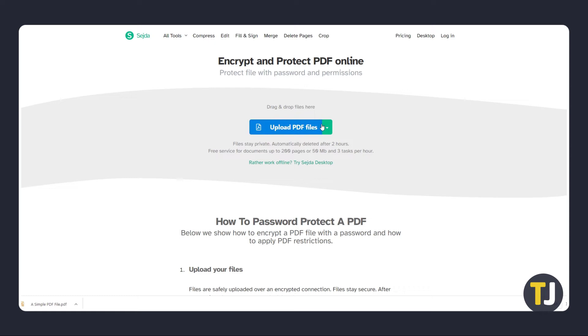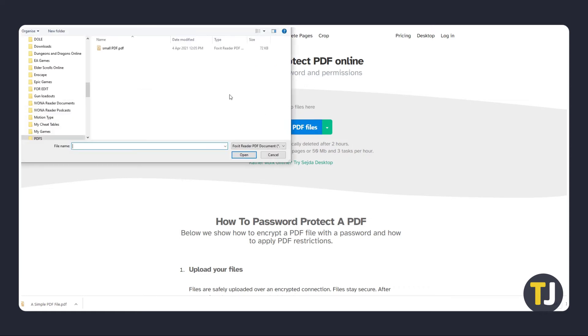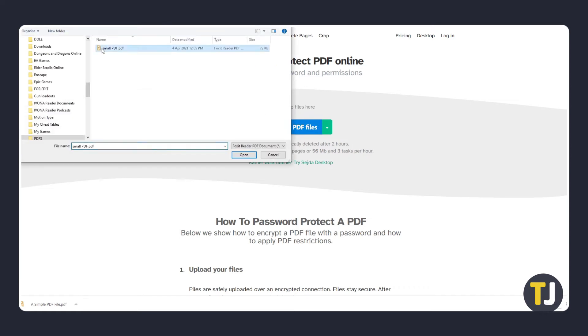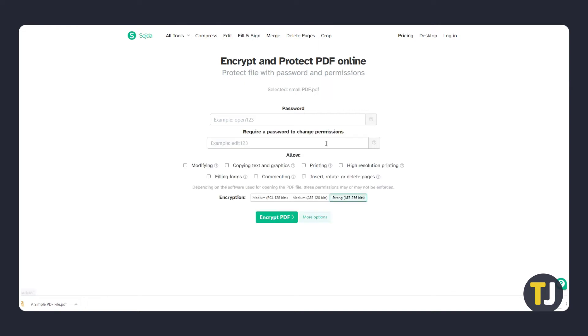Just click on the link in the description below to get started. Find and upload your file, then click on more options next to encrypt PDF. A few more options will present themselves. Put in a password under require a password to change permissions, decide what you want to allow, then click encrypt PDF once you're finished.